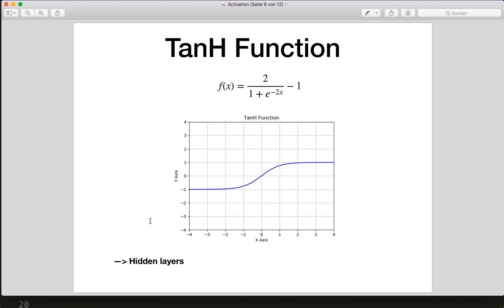Then we have the hyperbolic tangent function, or tanh. This is basically a scaled and slightly shifted sigmoid function, and it will output a value between minus one and plus one. This is actually a good choice for hidden layers.